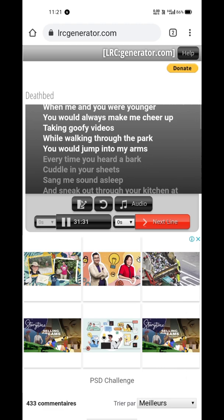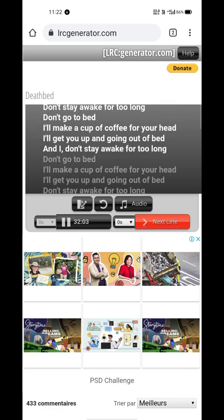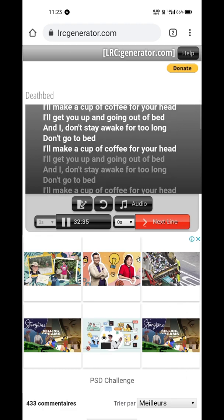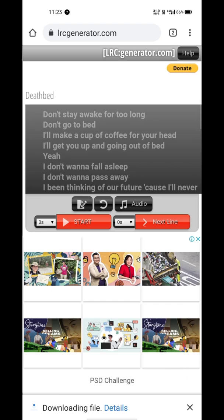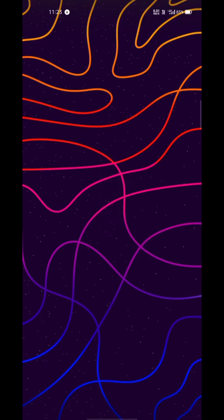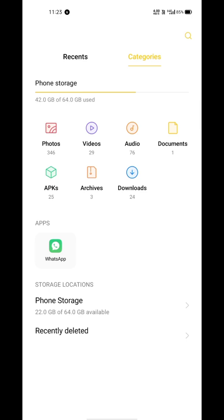Keep doing this until the last line. When all the text is synchronized, the Next Line button will be replaced by a Get File button. Tap the Get File button and download your newly generated LRC file.